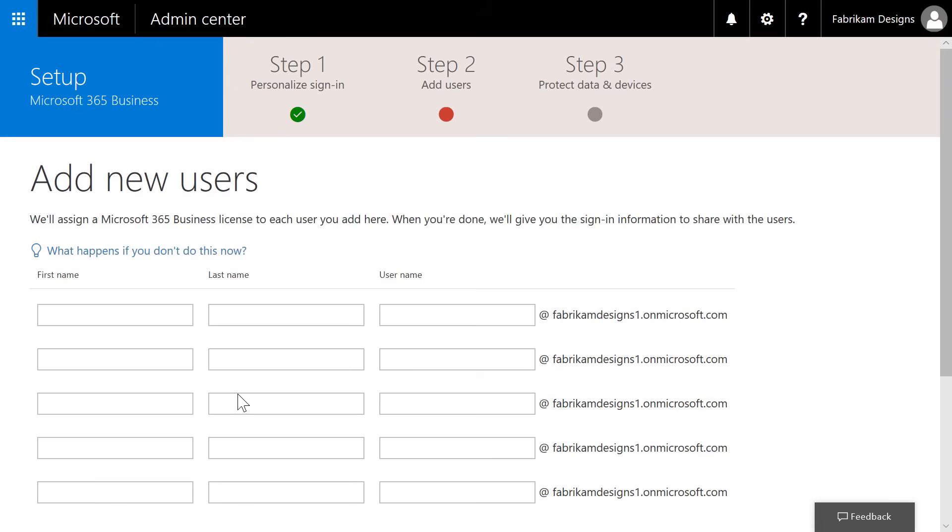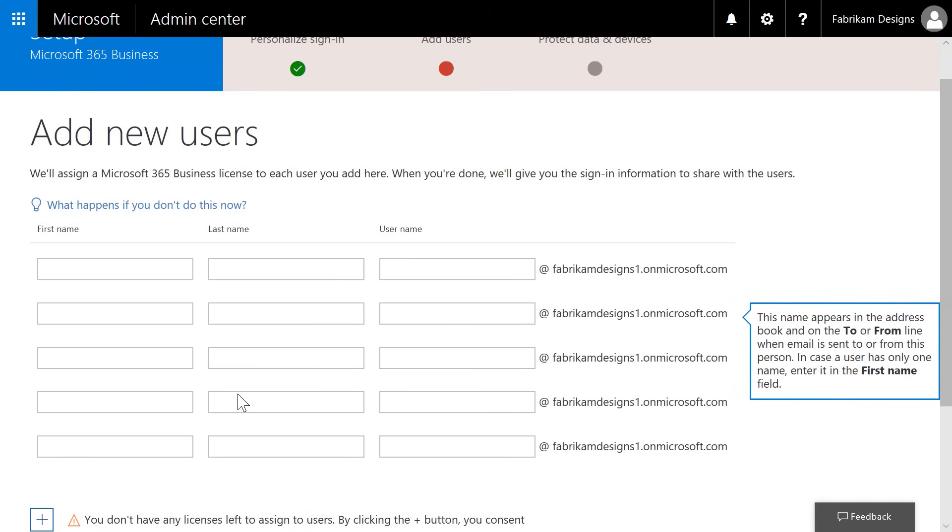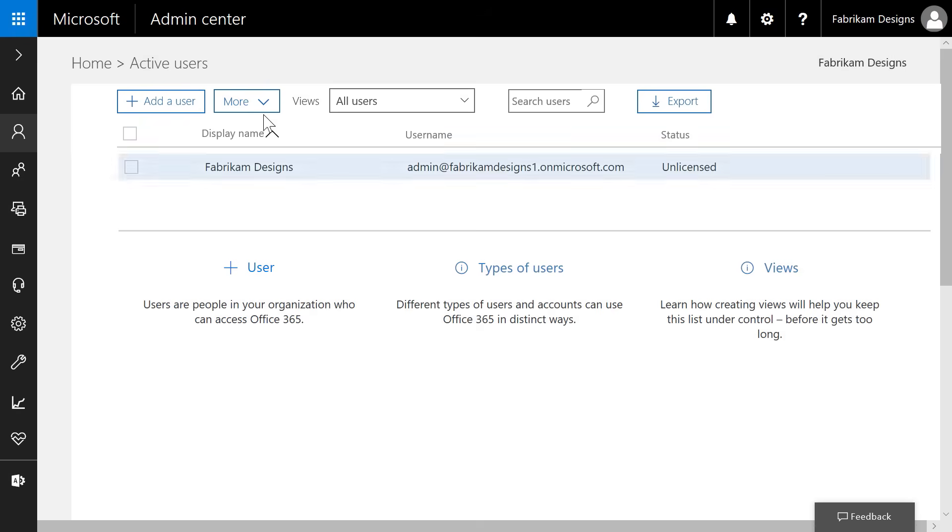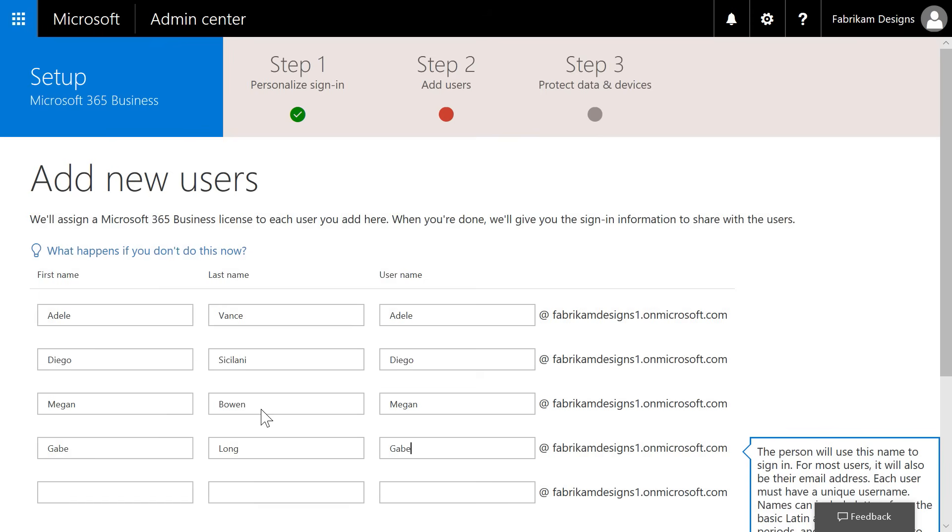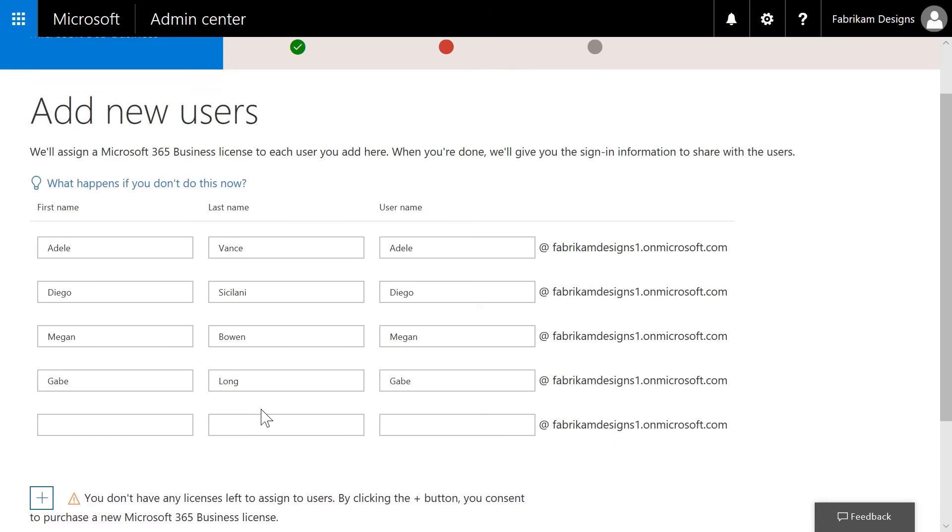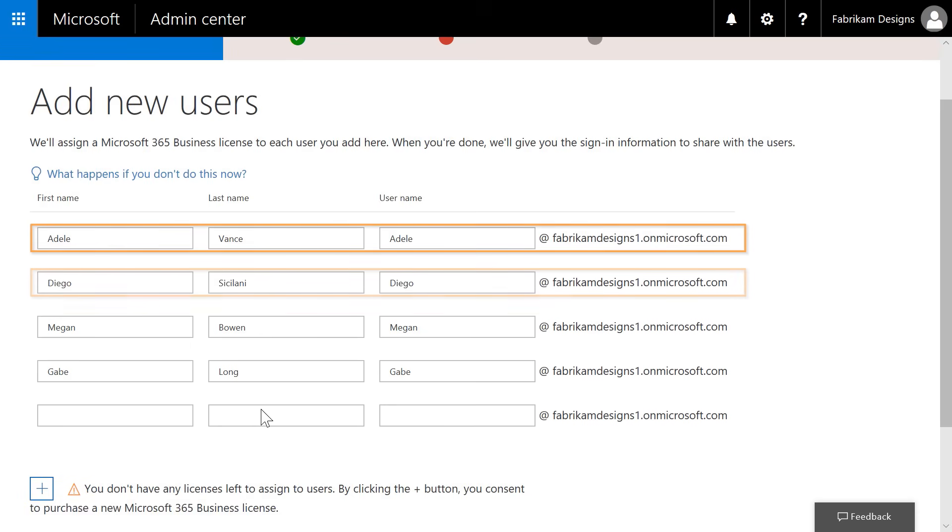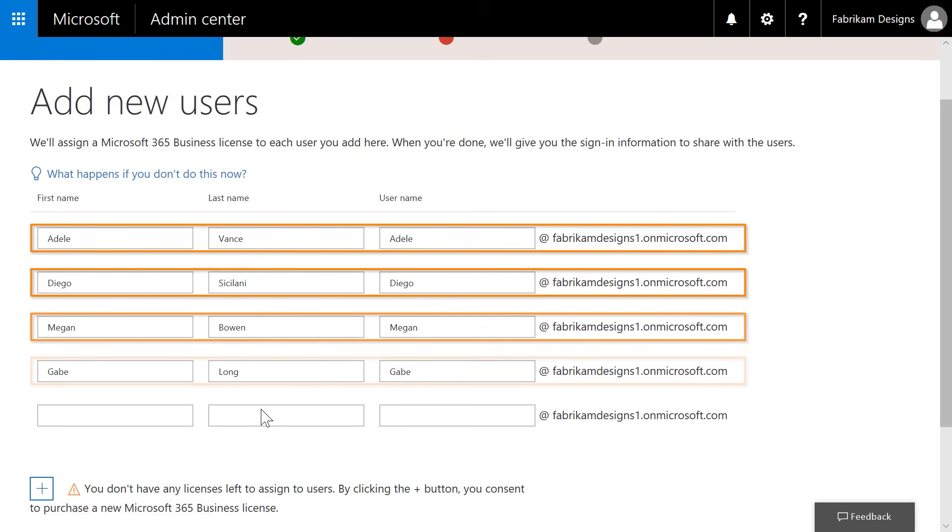Now, we just need to assign some users. If you have just a couple of users, you can do it on this page. However, if you have lots of users, you can save time by using the bulk upload capability. Here, we'll enter them manually, and you can see that I've already added a few users.